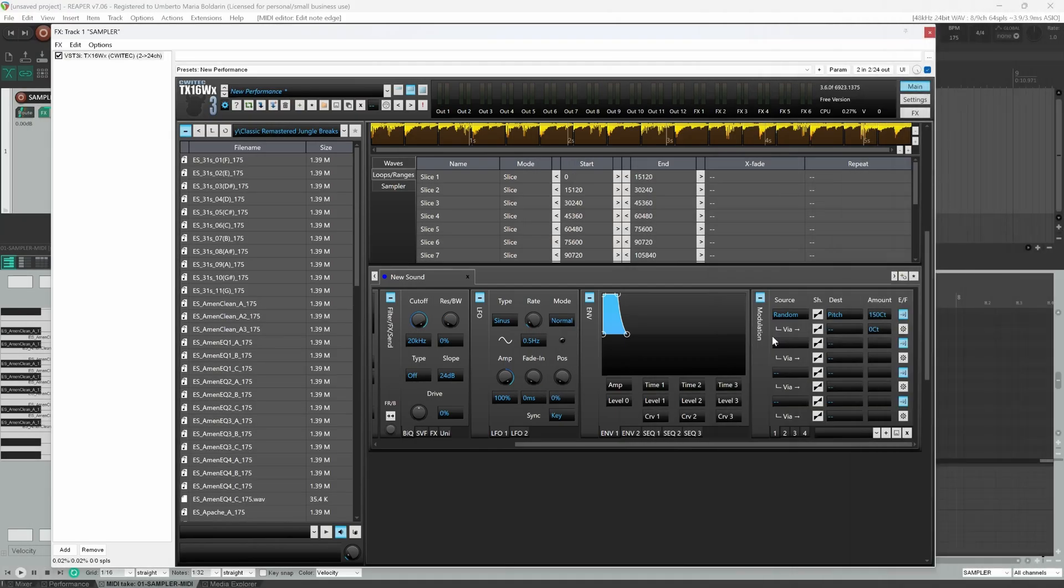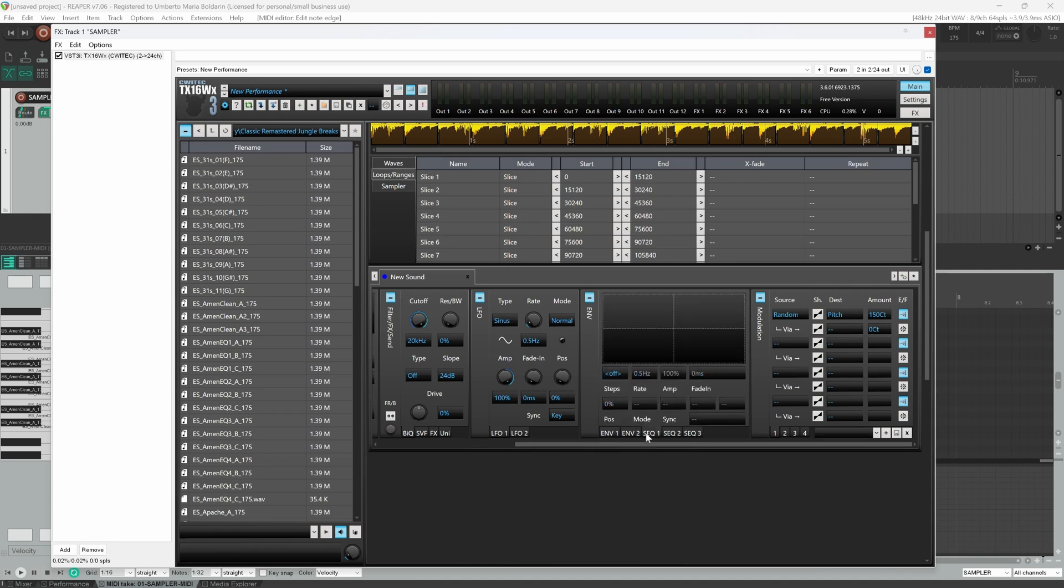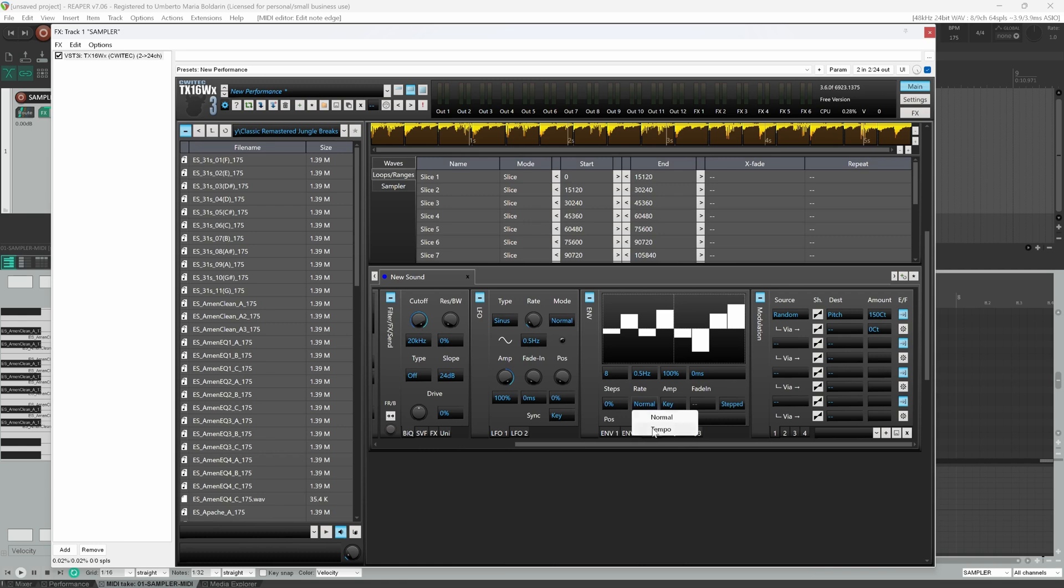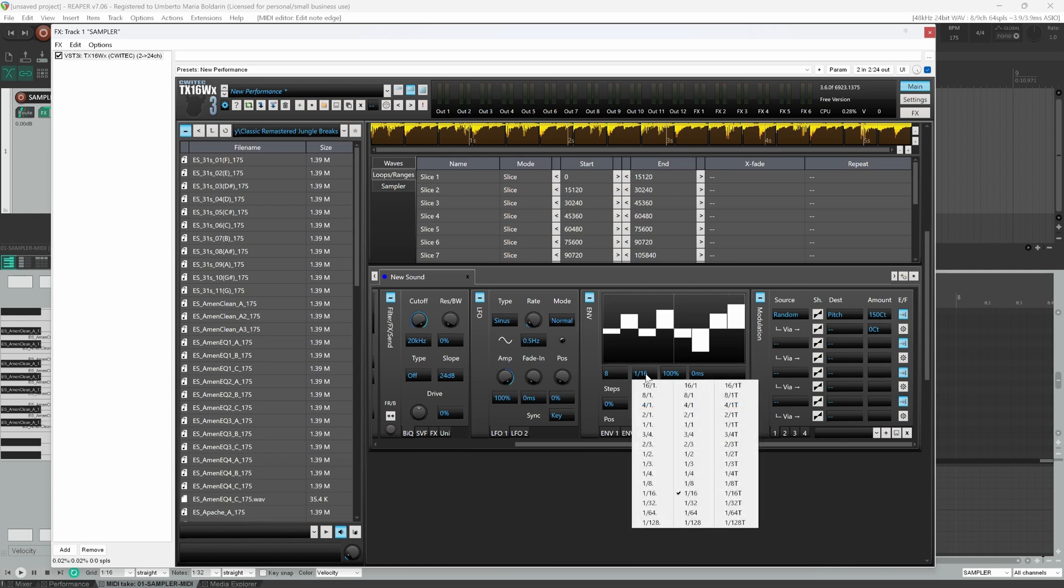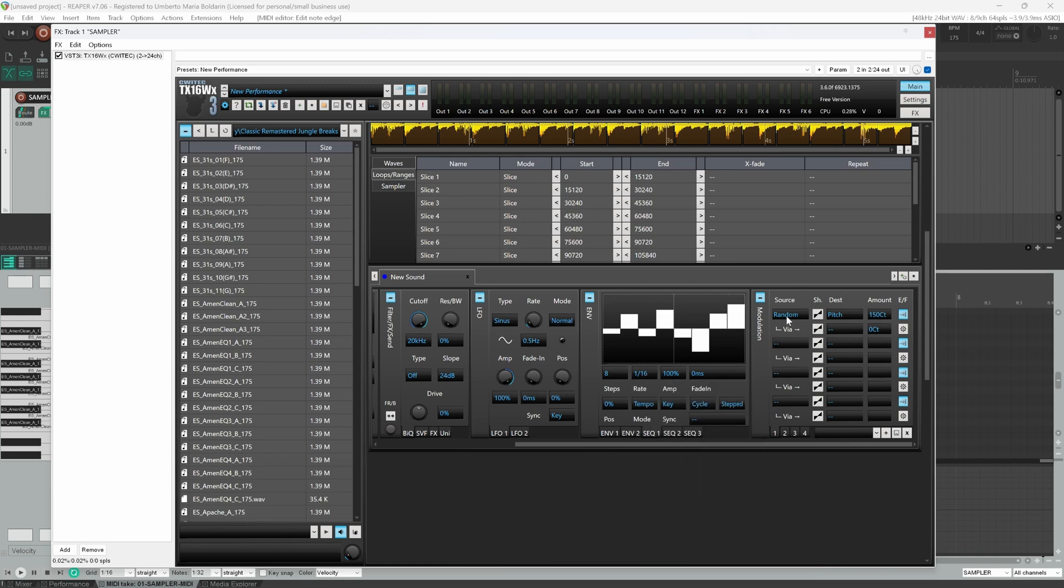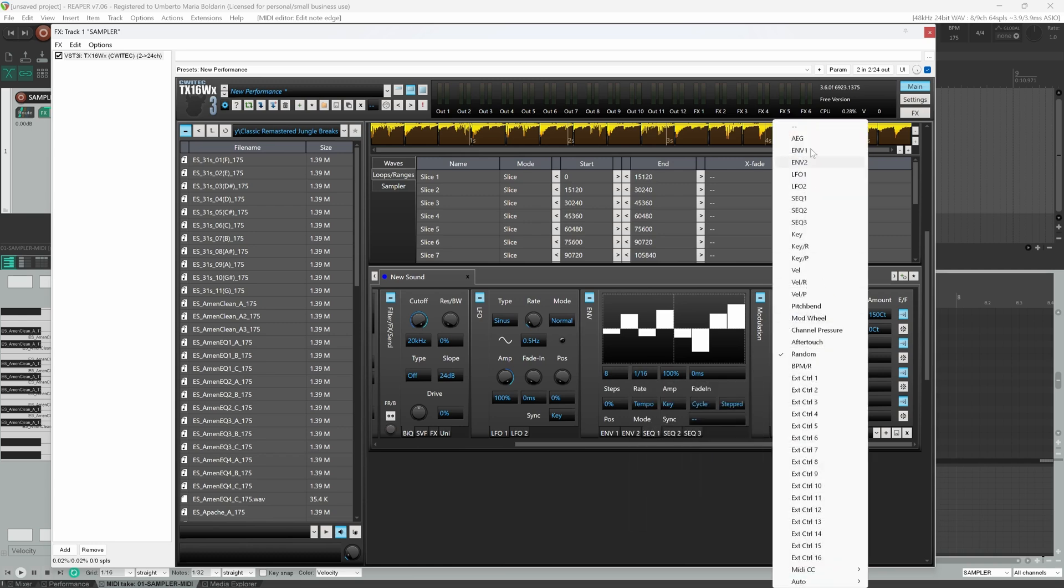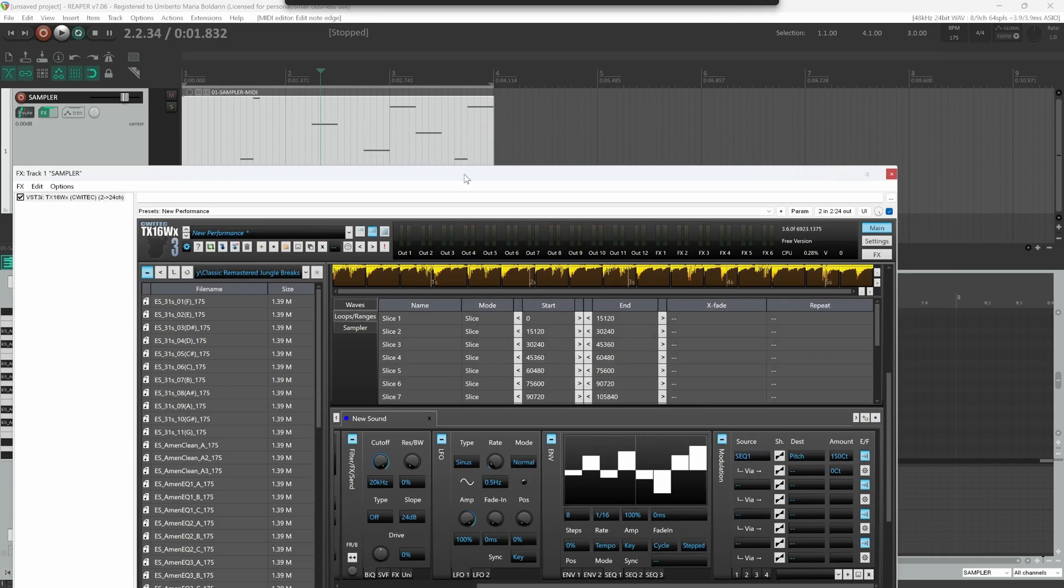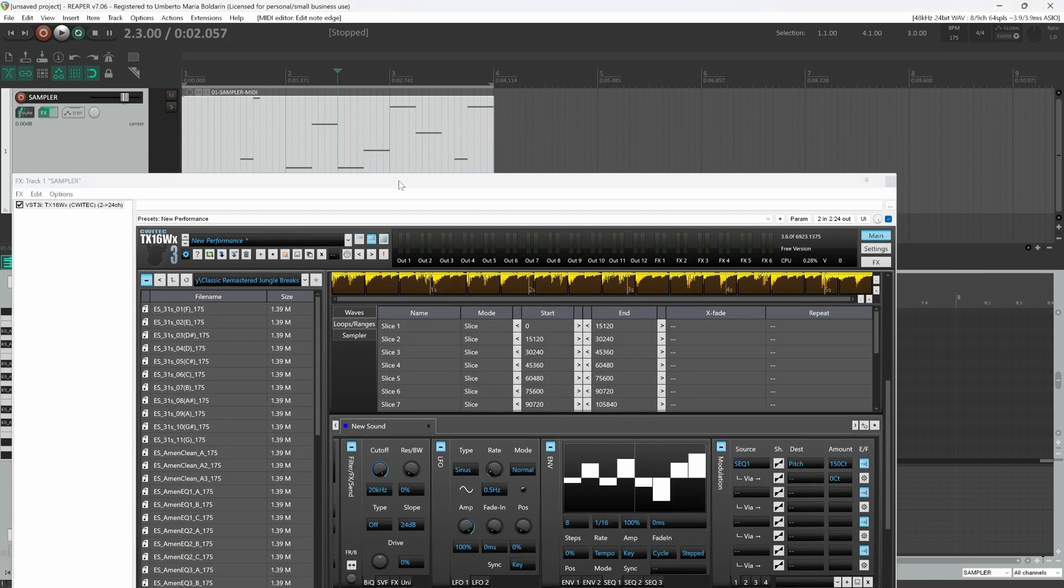Or you can write your own envelope to modulate pitch or a sequence. So inside sequencer one we can set like eight steps, we can randomly draw steps, then we can choose the rate or we can set the mode to tempo. And this way we can sync the playback speed according to musical time subdivisions, and we can change our modulation source to sequencer one. Let's play our drum break.